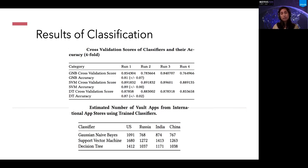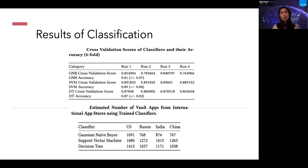Once all classifiers were trained, we estimated the number of vault apps from international app stores. We obtained 1,680 applications from the US using Support Vector Machines, about 1,272 from Russia, about 1,413 applications from India, and 1,263 applications from the Chinese app store.